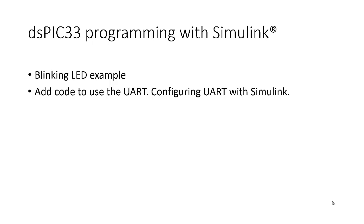The point of this is to show that writing code for the DSPIC can be simplified using Simulink. Writing code for microcontrollers involves configuration of the peripherals, which is sometimes complex and difficult to remember if not used frequently.